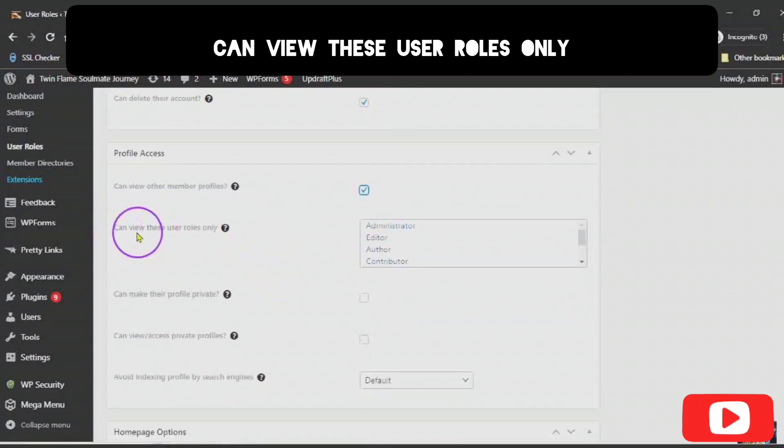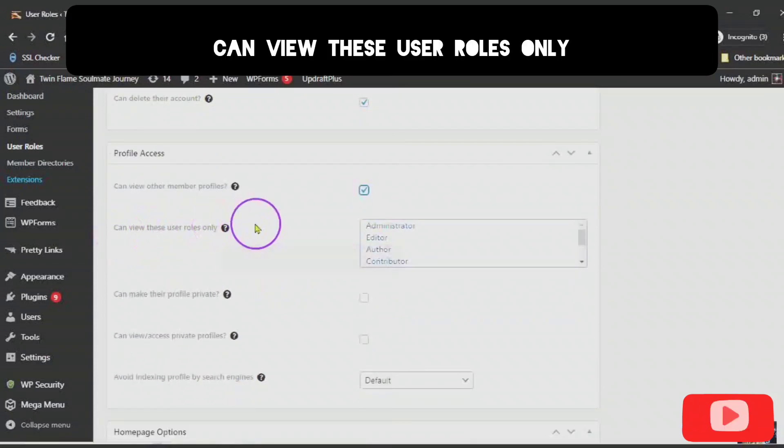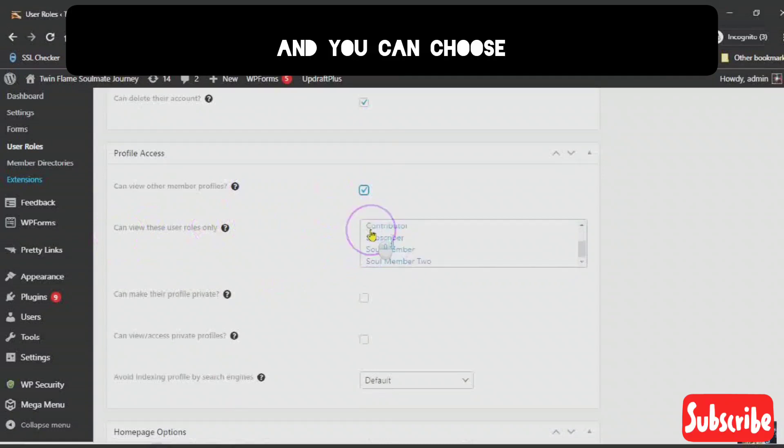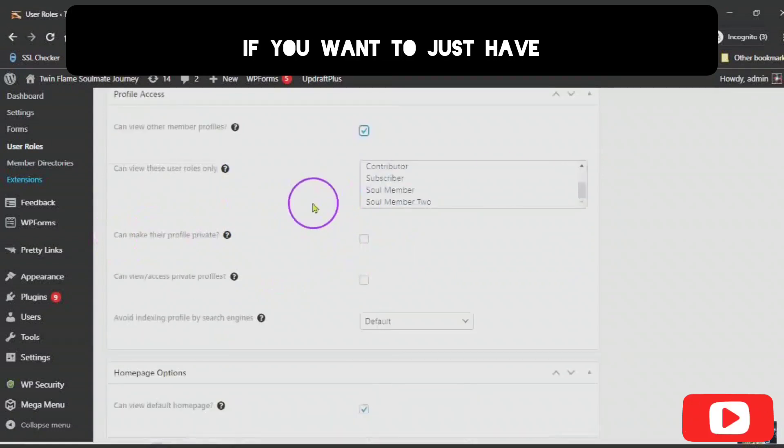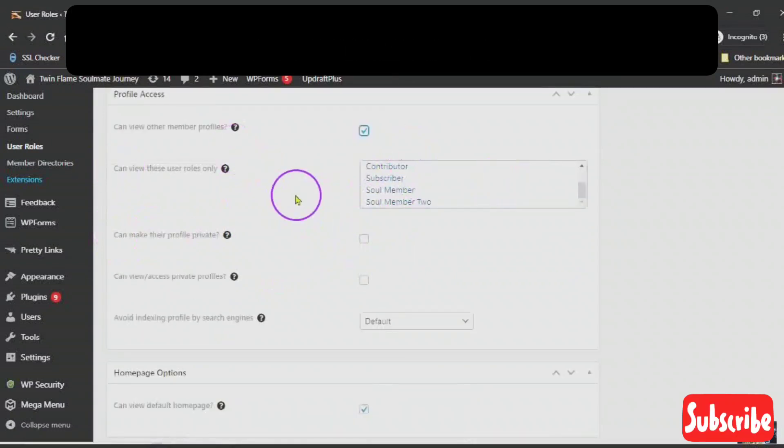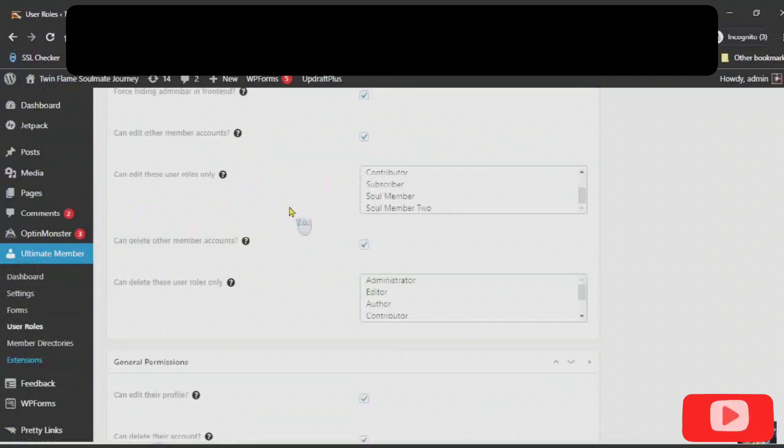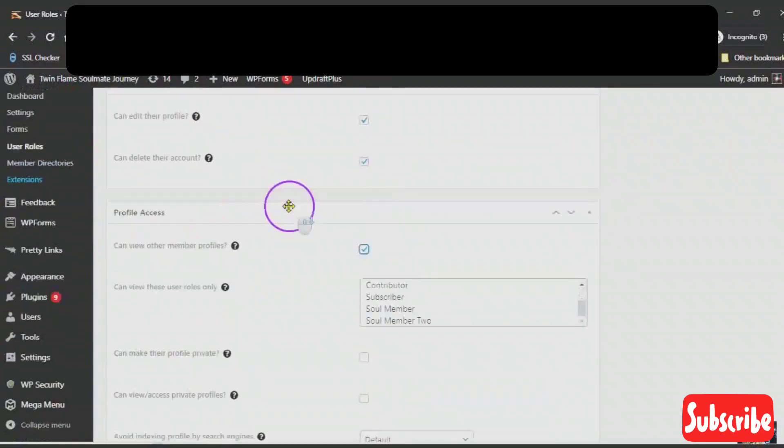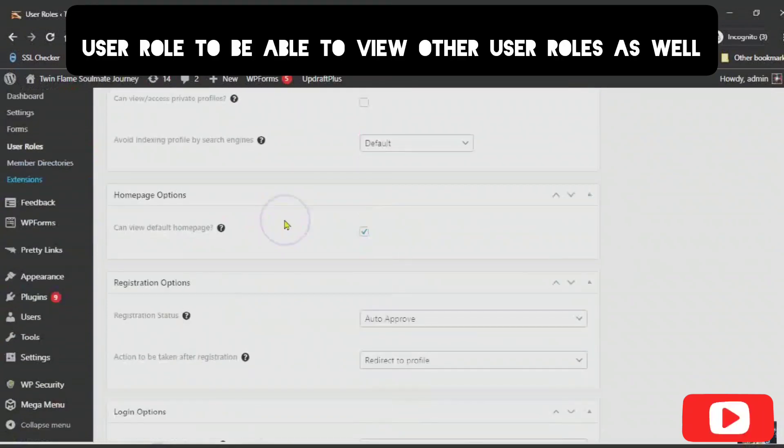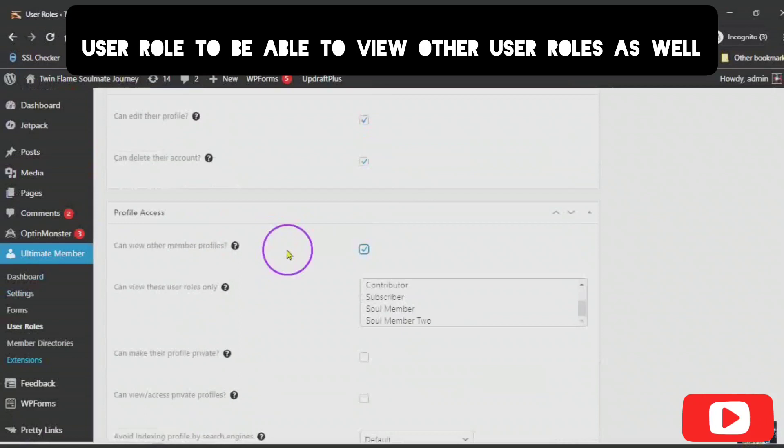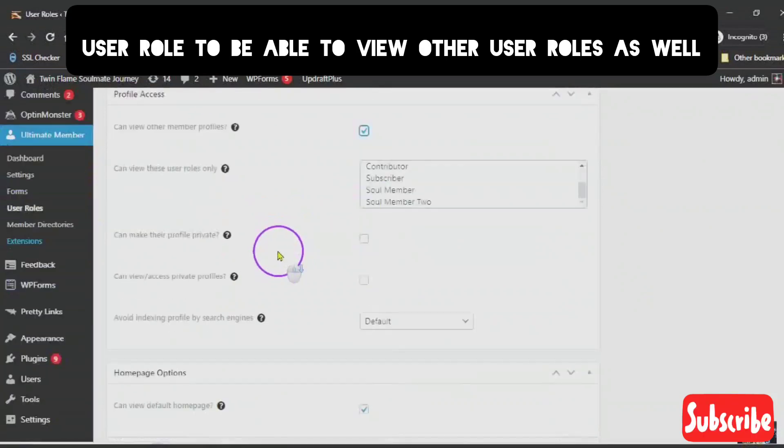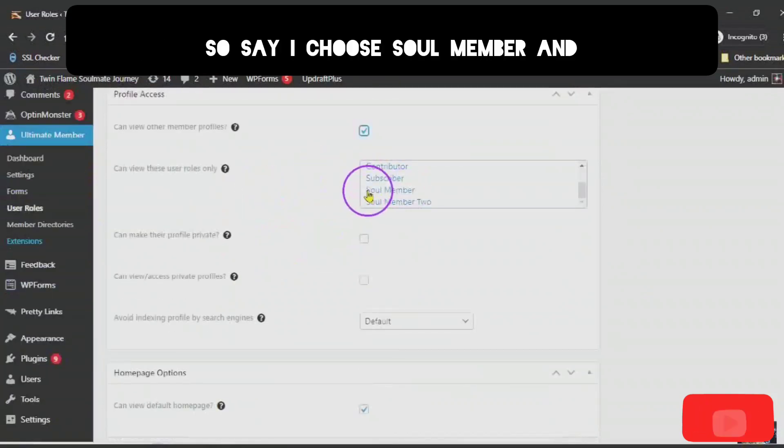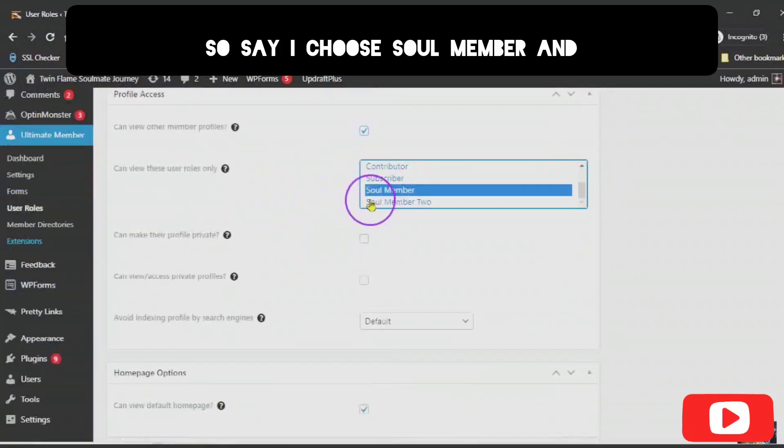Can view these user roles only? You can choose if you want to just have this new user role to be able to view other user roles as well. Say I choose Solo Member 2.